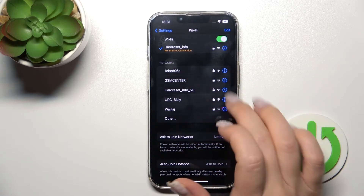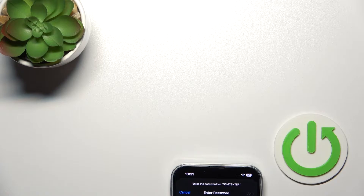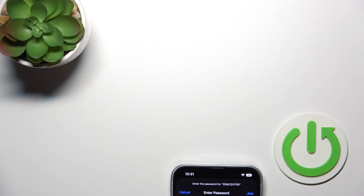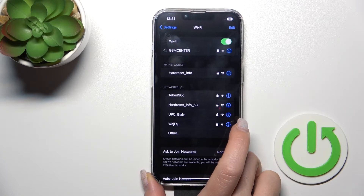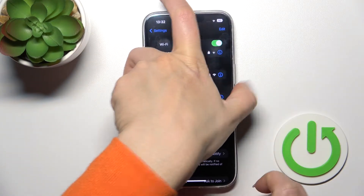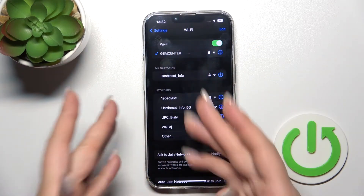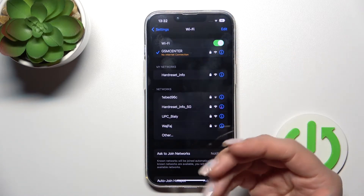Unfortunately we have no internet connection here, so let's use this other one. Let's tap again here to join. And that's it — we can see that it successfully connected to this network.